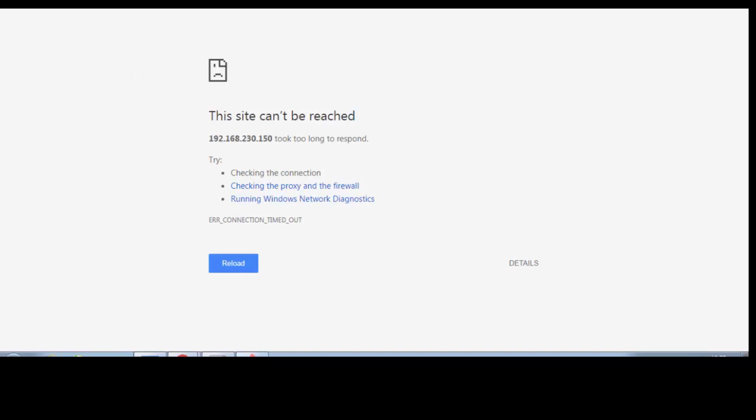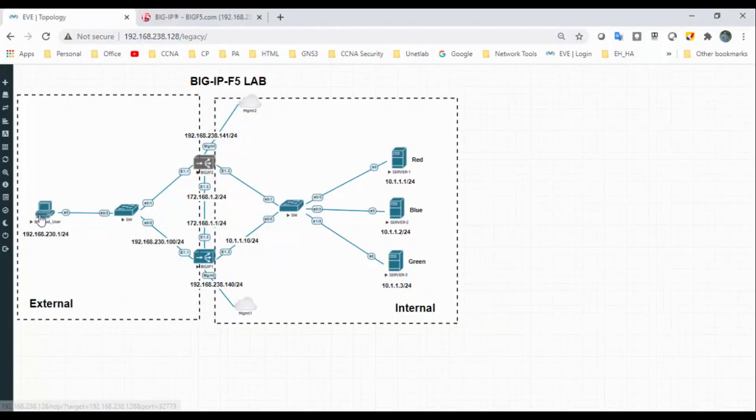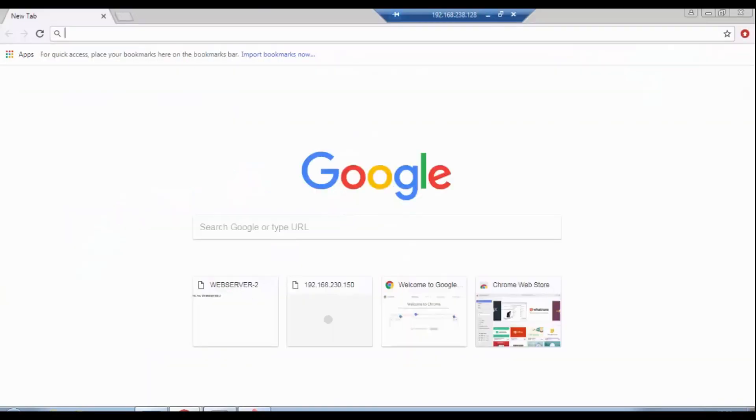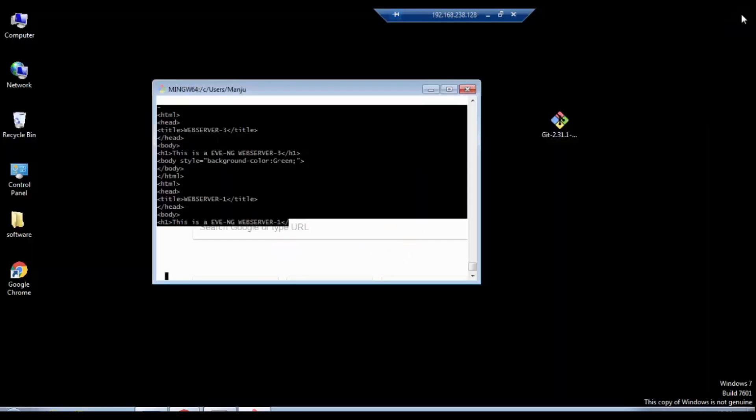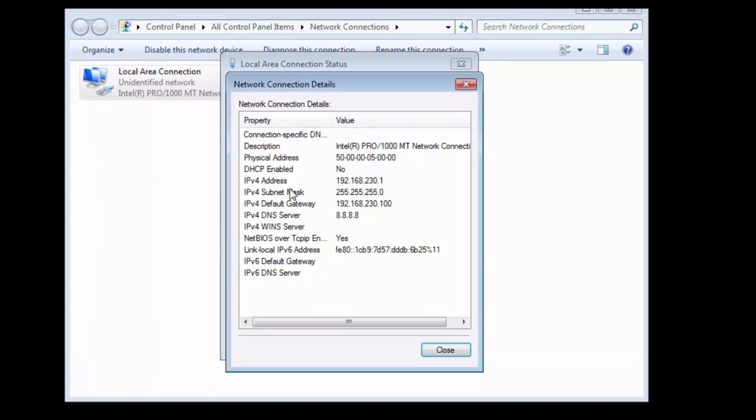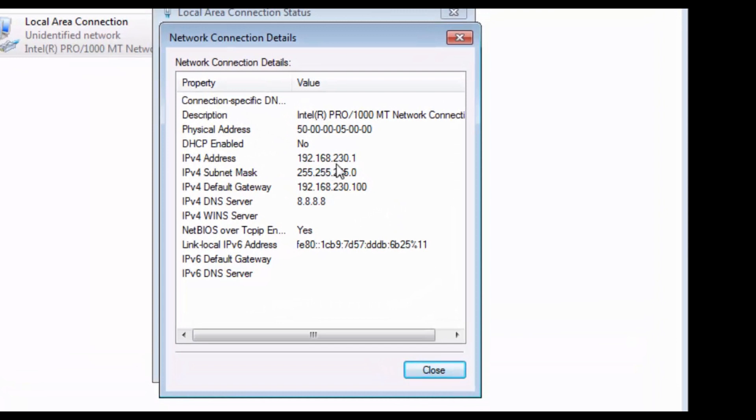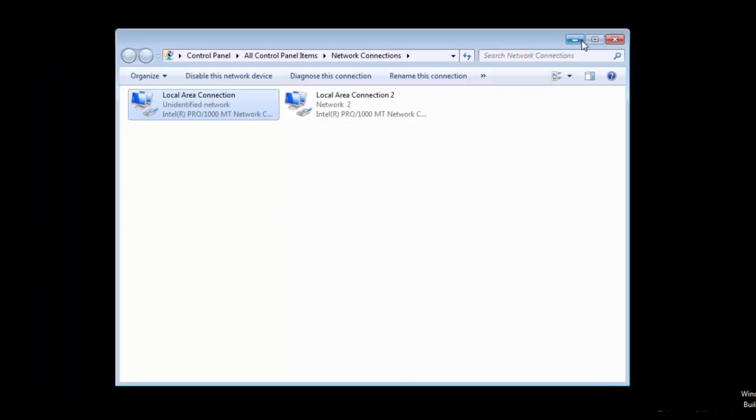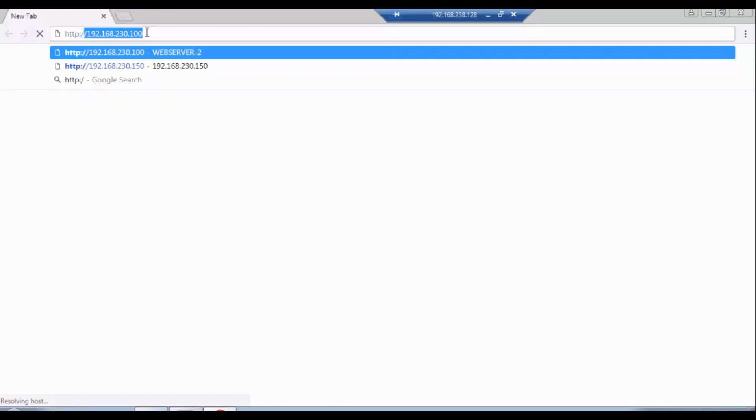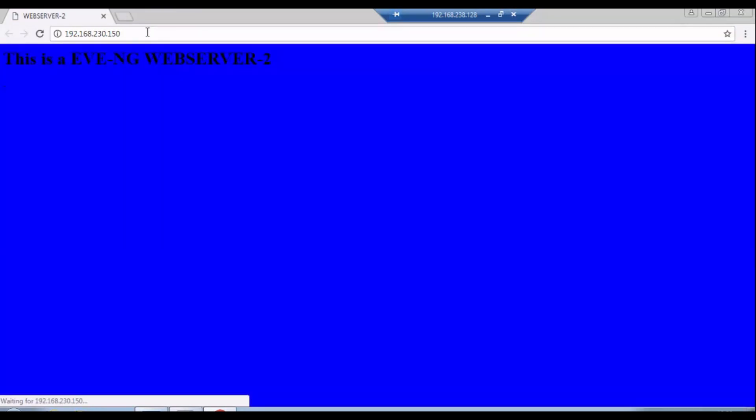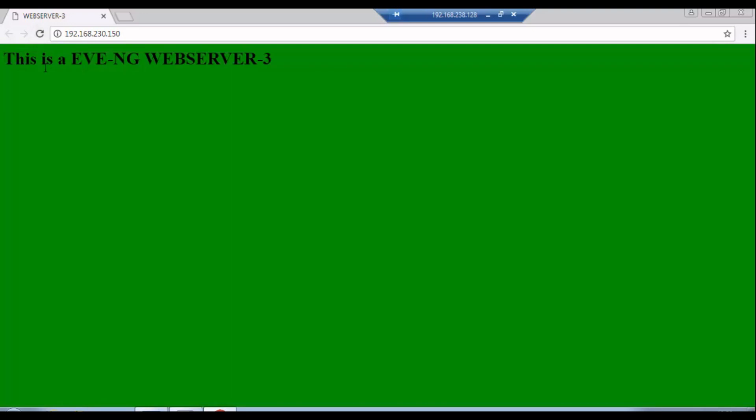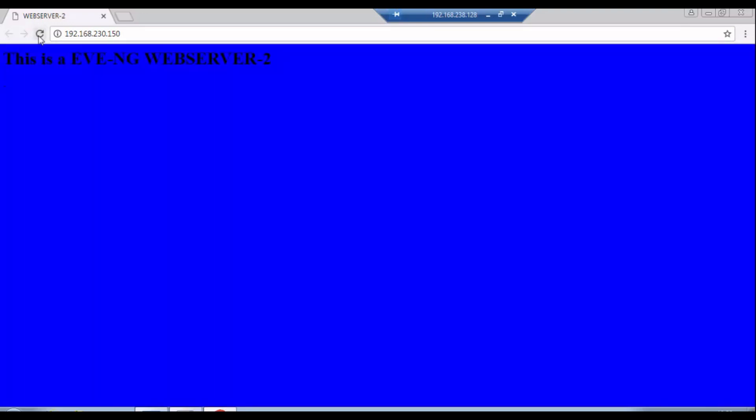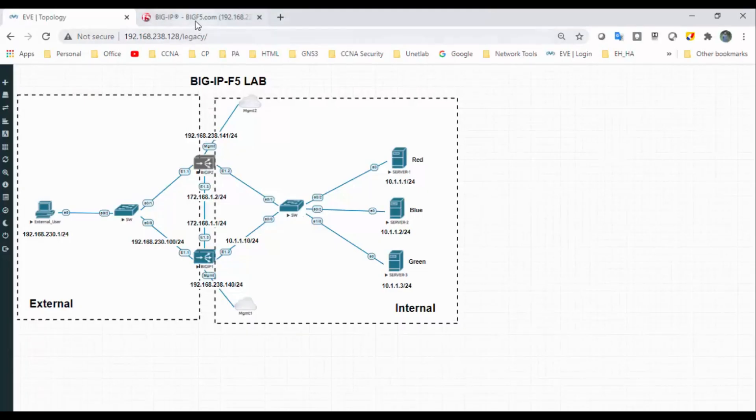I have already connected the external interface to the external user computer. I have assigned the IP address. Let me show you that IP address. I have given 192.168.230.1 and 230.100 as a gateway. I will access 192.168.230.150. You can see the traffic went to web server 2. Refresh it: web server 3, web server 2. I will generate some traffic.